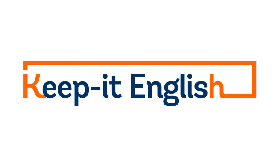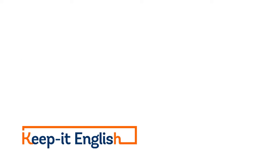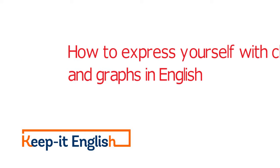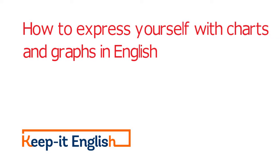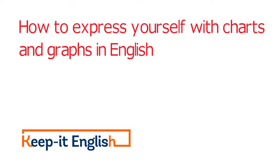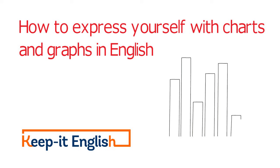Hello everyone and welcome back to Keep It English. Do you ever have to analyze data in English? Maybe not now, but one day it is possible that you will have to give a presentation using charts and data in English.